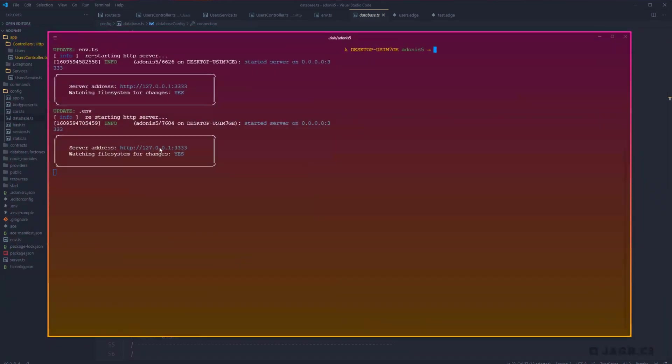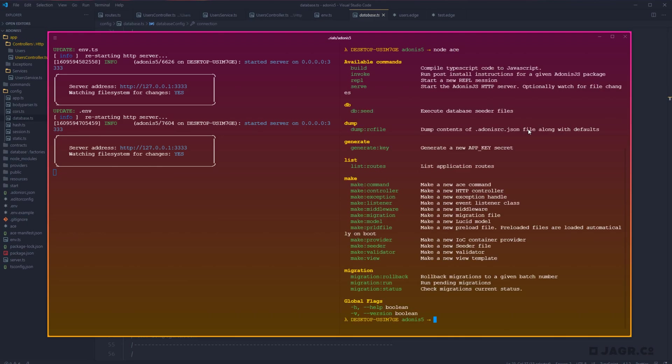And then to round out this video, I just want to make note that we have a couple of new ACE commands. So if we run node ACE and print out the options that we have available to us. So you'll see we have a couple of new commands within our make section.